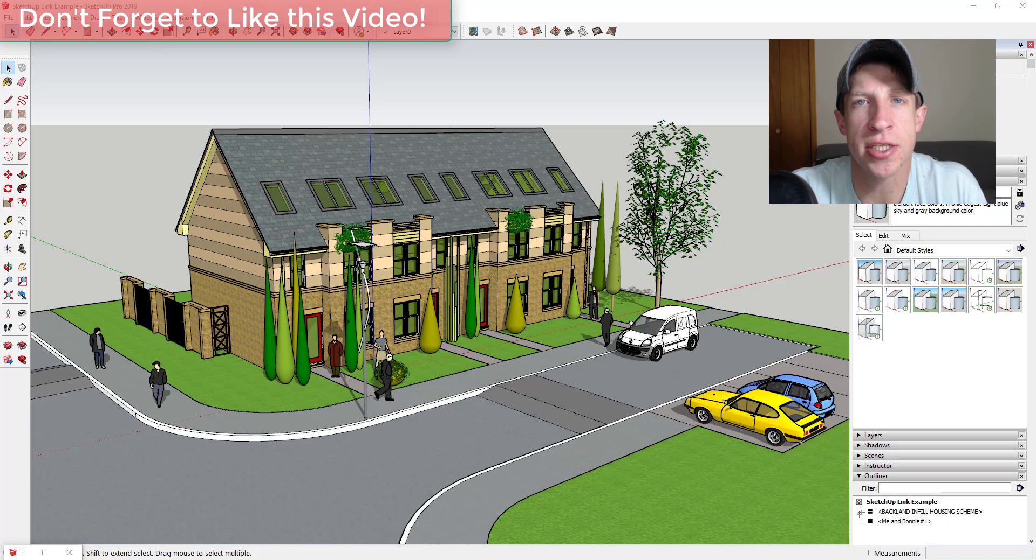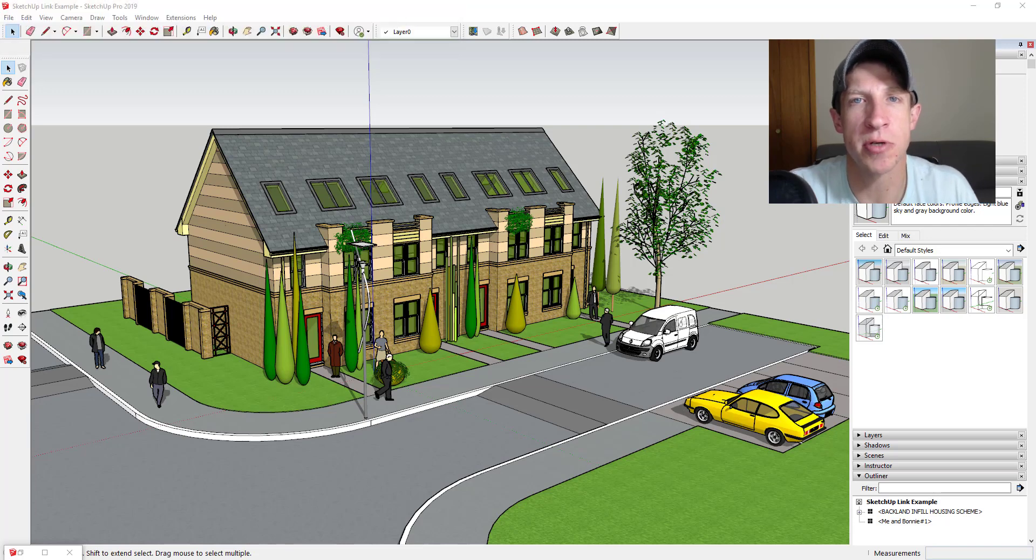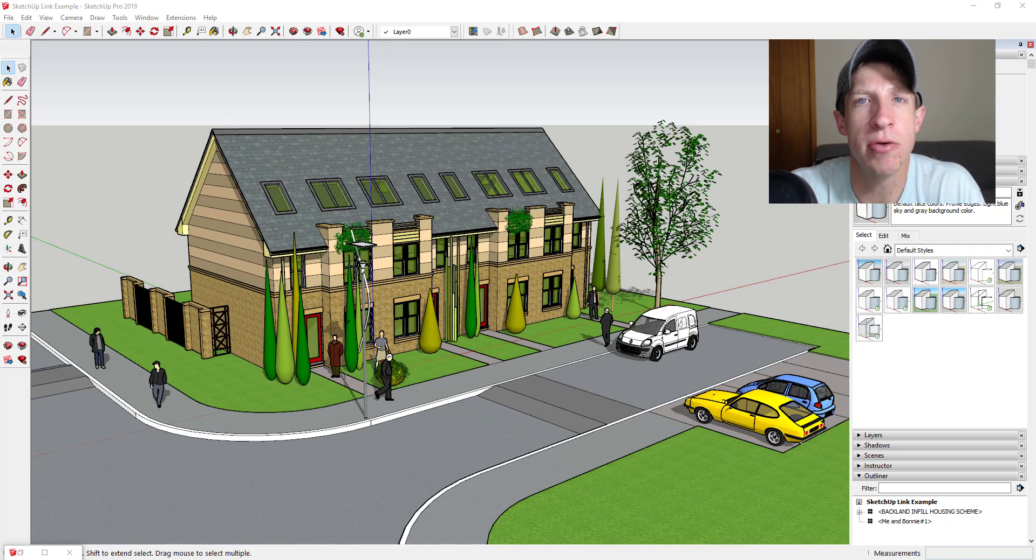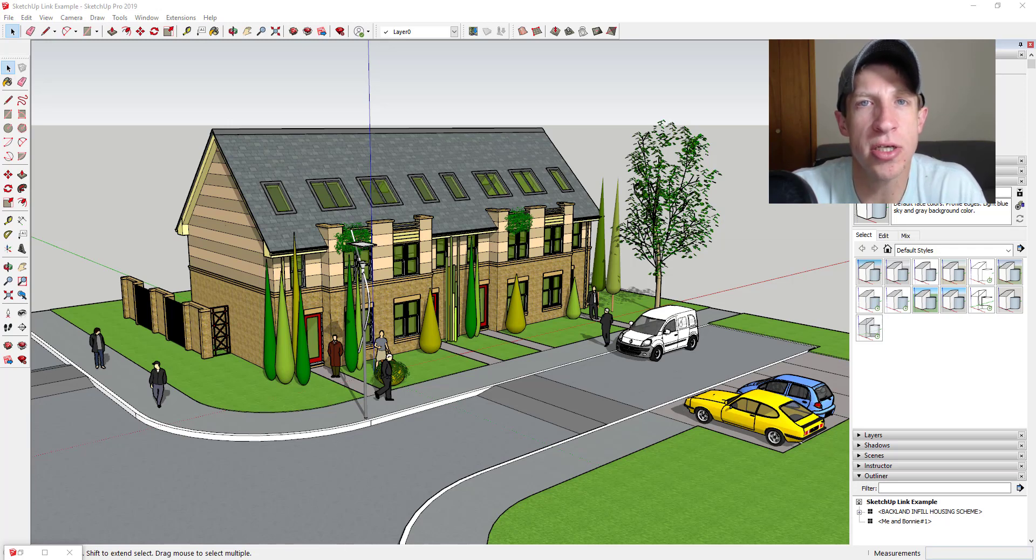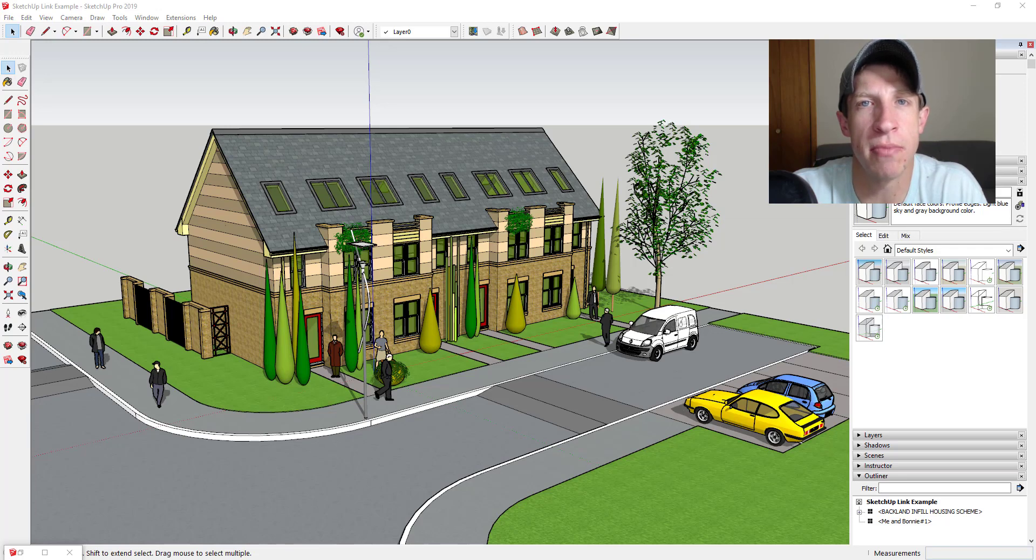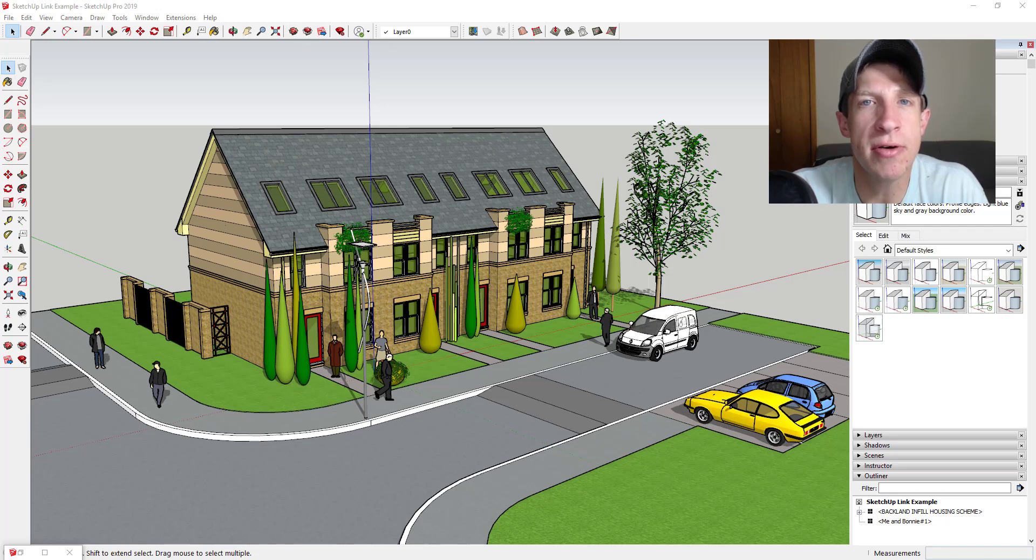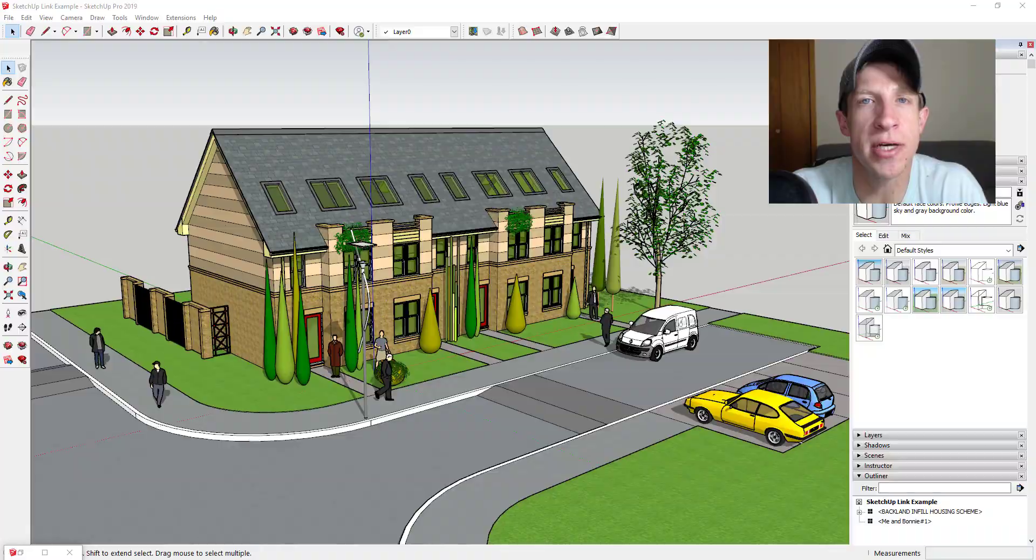The two changes made in this particular version are they added a realistic grass pack, which we'll talk about in the next video, and they also added an extension that allows you to quickly link your SketchUp models to Twinmotion, allowing you to update changes inside Twinmotion basically as soon as they happen inside SketchUp. So let's go ahead and just jump into it.